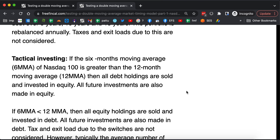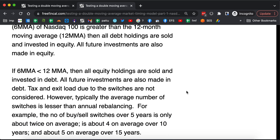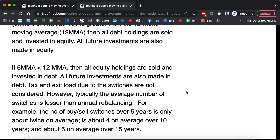We are going to calculate the 6-month moving average and the 12-month moving average of the NASDAQ 100. If the 6-month moving average is greater than the 12-month moving average, all money will be in equity — we sell all debt holdings and put everything into equity, and all future investments go into equity as long as this signal is positive. But if the 6-month moving average becomes less than the 12-month moving average, we do the opposite: sell all equity holdings and put everything into debt, with all future investments also going into debt.